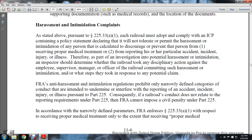Harassment and Intimidation Complaints: As stated above, pursuant to Statute 225.33(h)(a)(1), each railroad must adopt and comply with the ICP and include a policy statement declaring that it will not tolerate harassment or intimidation of any person that was calculated to discourage or prevent that person from receiving proper medical treatment, from reporting his or her personal accident, incident, injury, or illness. Therefore, as part of the investigation of potential harassment or intimidation, inspectors should determine whether the railroad took any disciplinary action against the employee, supervisor, manager, or officer committing such harassment or intimidation, and what steps they took in response to any potential claim.